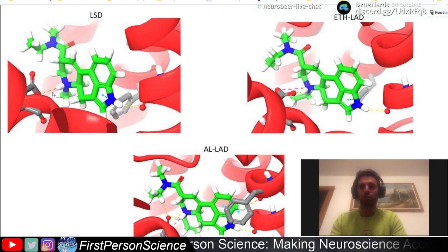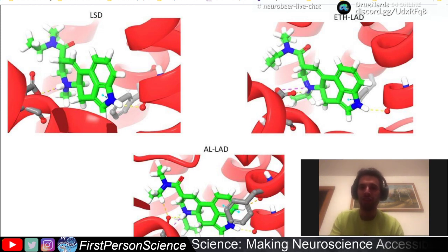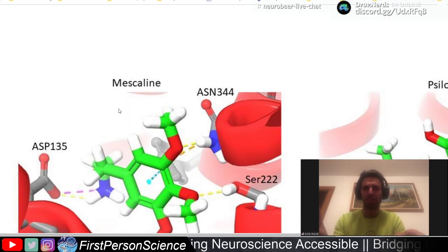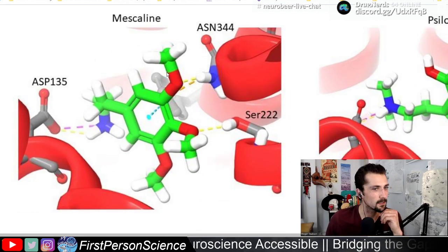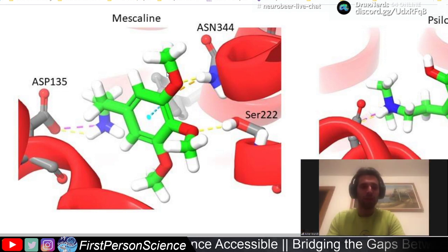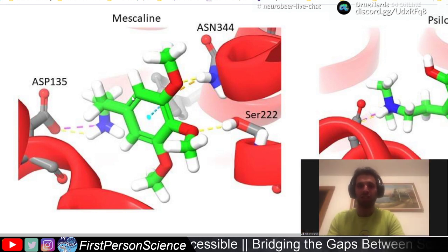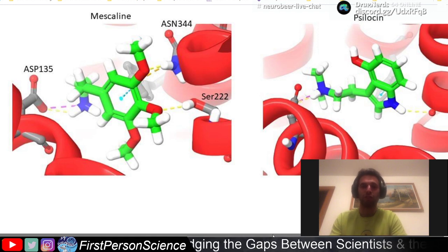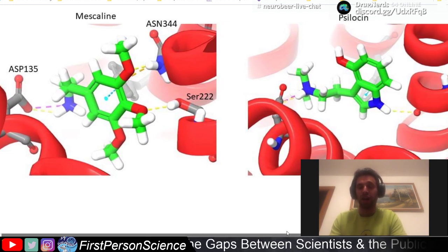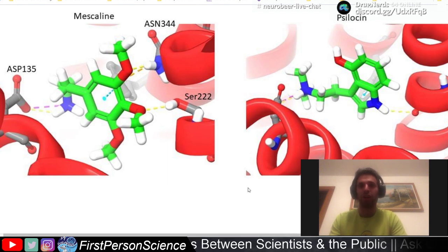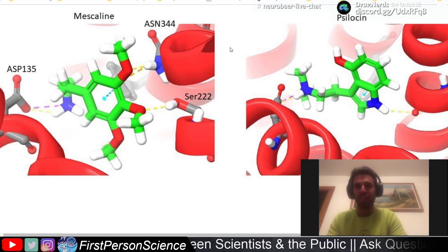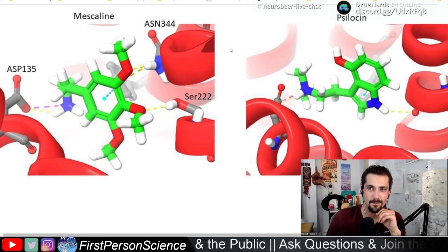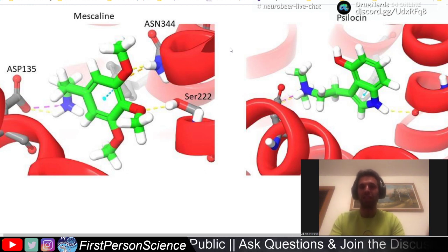Mescaline is another pretty powerful psychedelic at the serotonin 2A receptor — structurally it's very different from LSD and psilocin. People don't actually know how mescaline sits inside the receptor. I put it inside the receptor myself to see if I could figure out where it binds, but there's no data that supports where exactly it binds on the receptor.